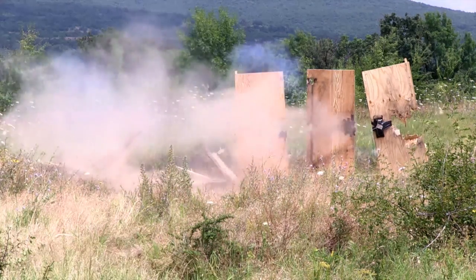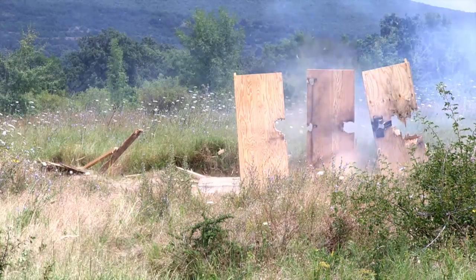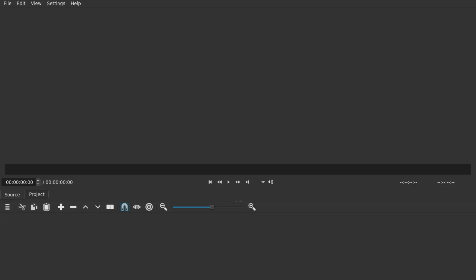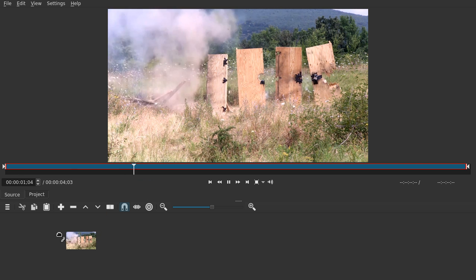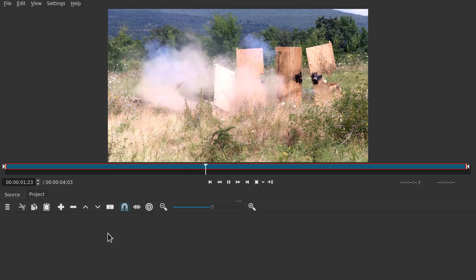Hello and welcome. In this tutorial, we're going to slow down this video. So the first thing you have to do is just drag the video into Shotcut, then drag it to the timeline.